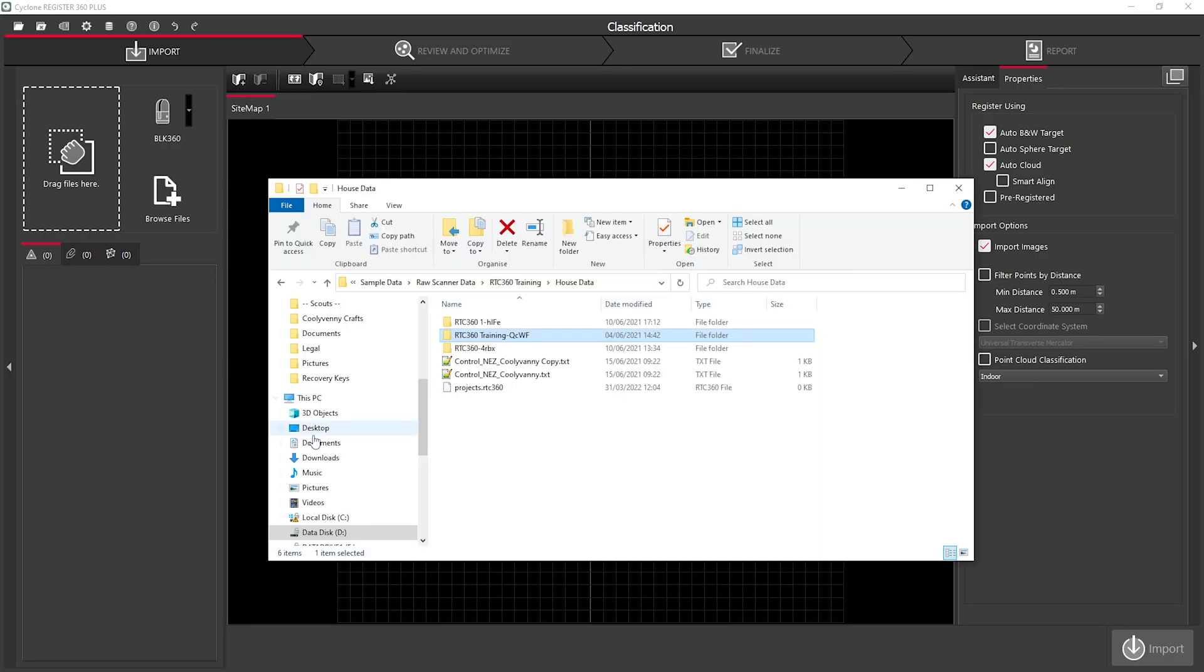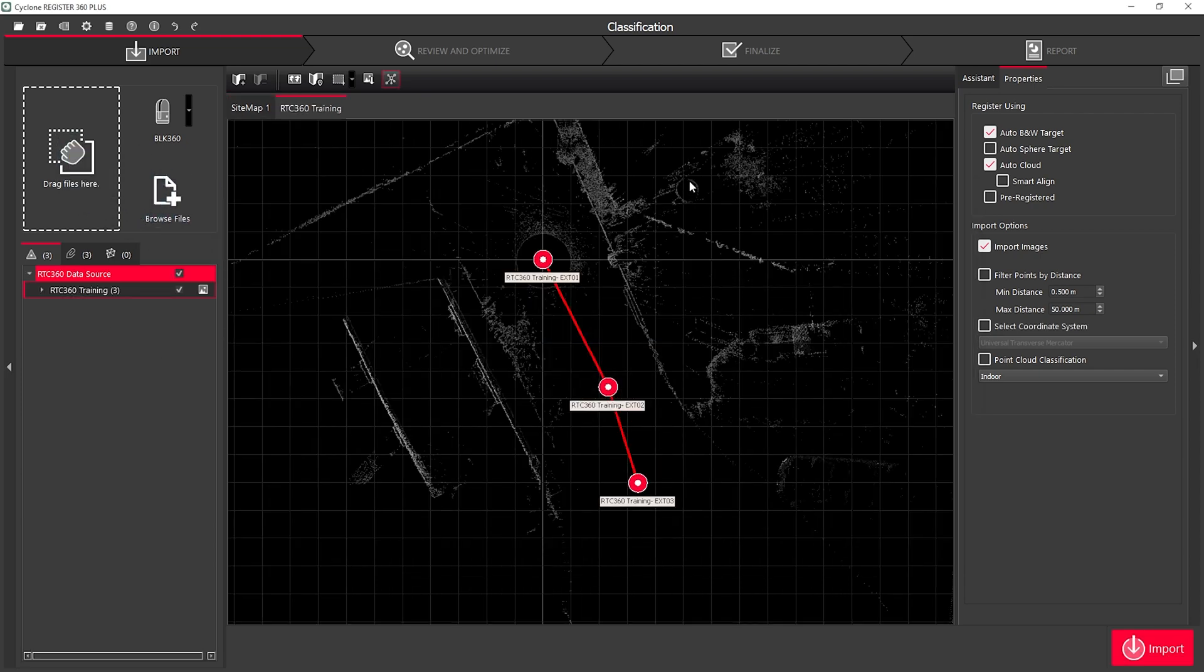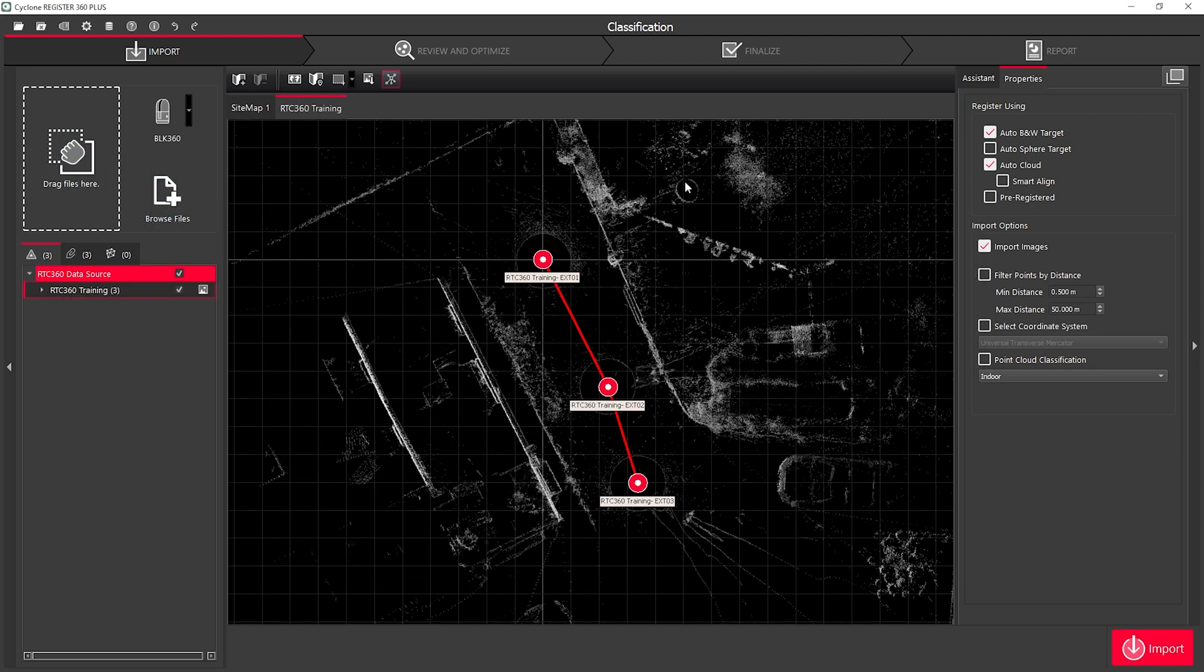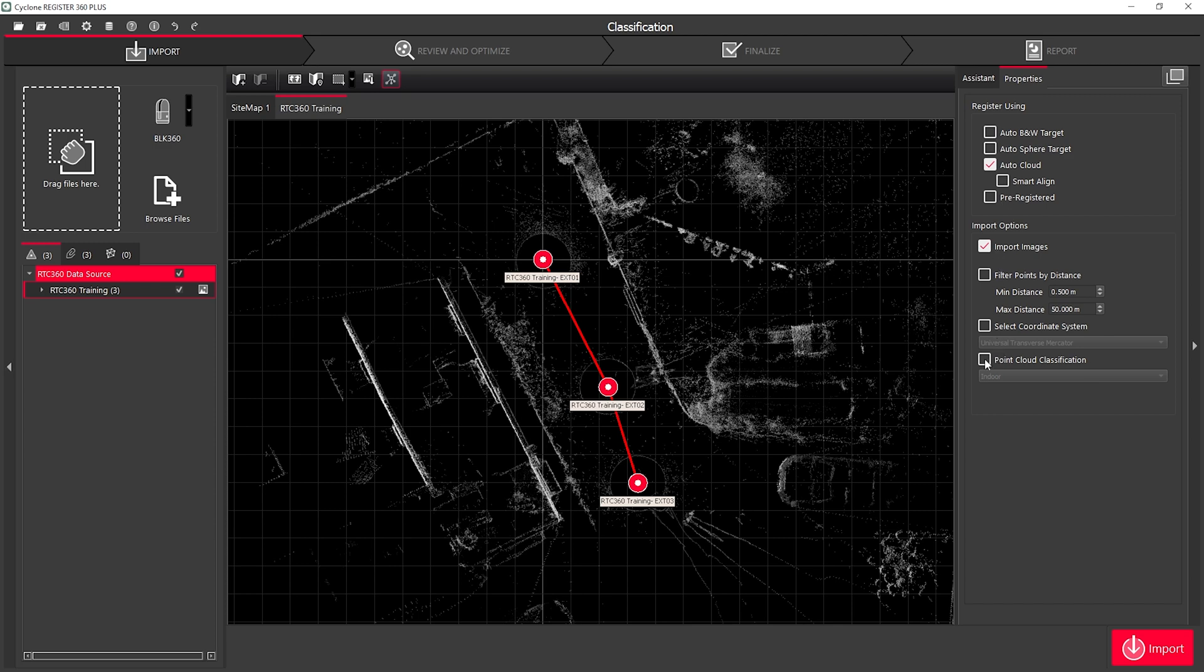I'm going to start by creating a new project and dragging and dropping my data into Register 360. From here, I can set my registration options to classify my Point Cloud, and I have the choice between indoor or outdoor project. This is an outdoor project,